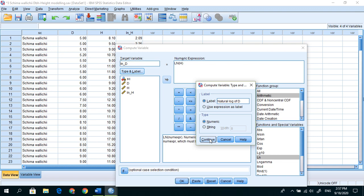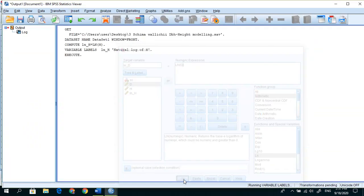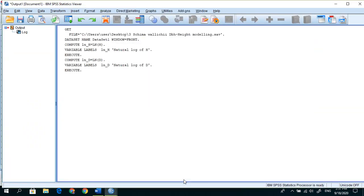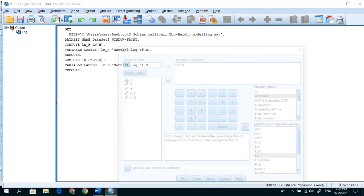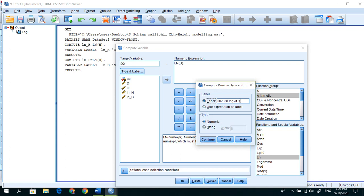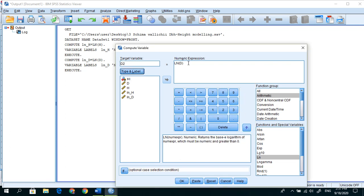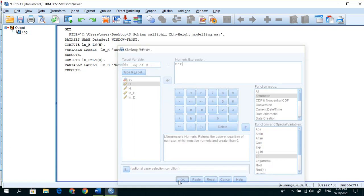And here in data view you see that. So again for ln d, instead of h put d, and that's fine. Now double click on d and ok. And here we go next, compute variable.